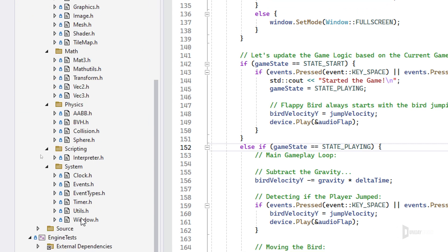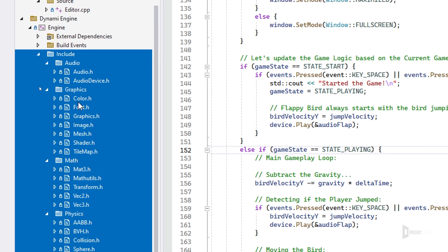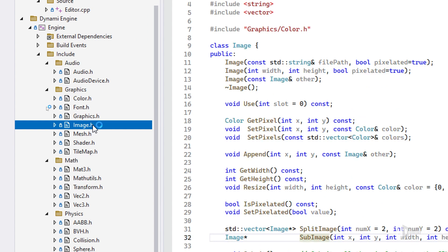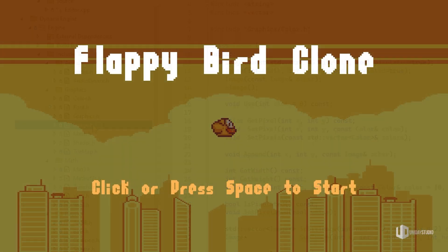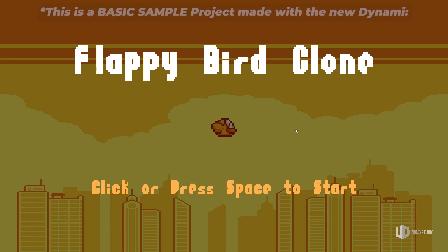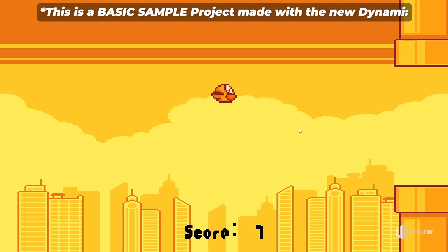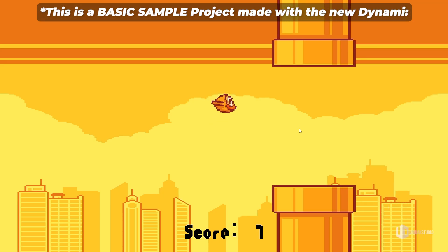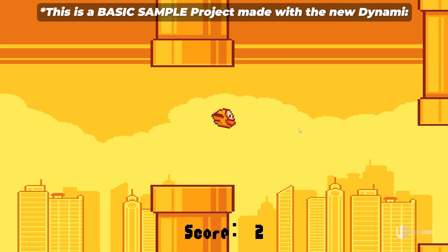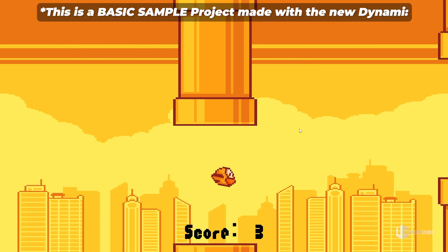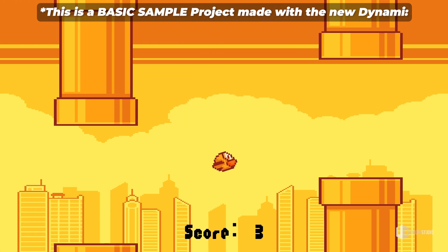So this is why I decided to completely rewrite Dynami from scratch. I'm not only rewriting the engine itself but I will also separate completely the core engine from the editor itself.